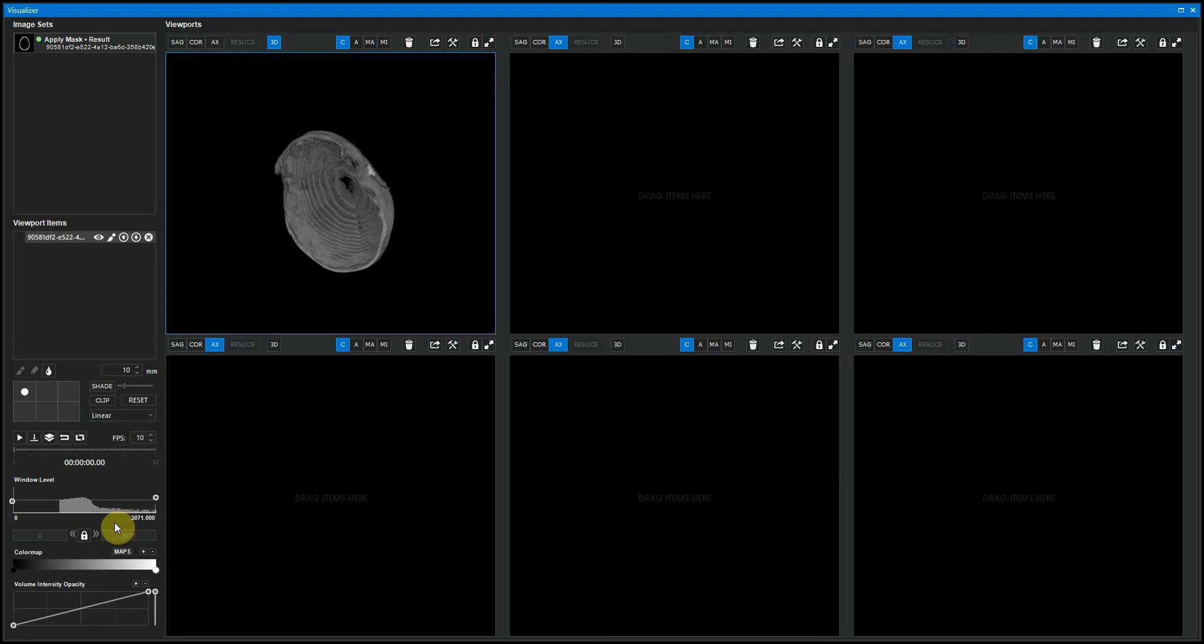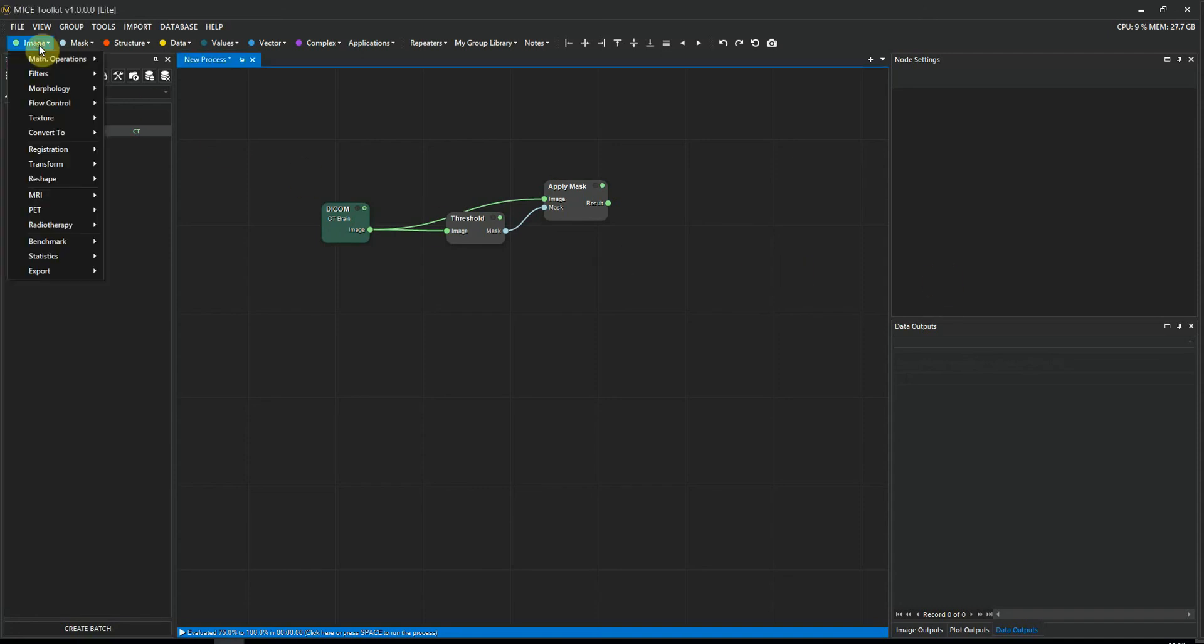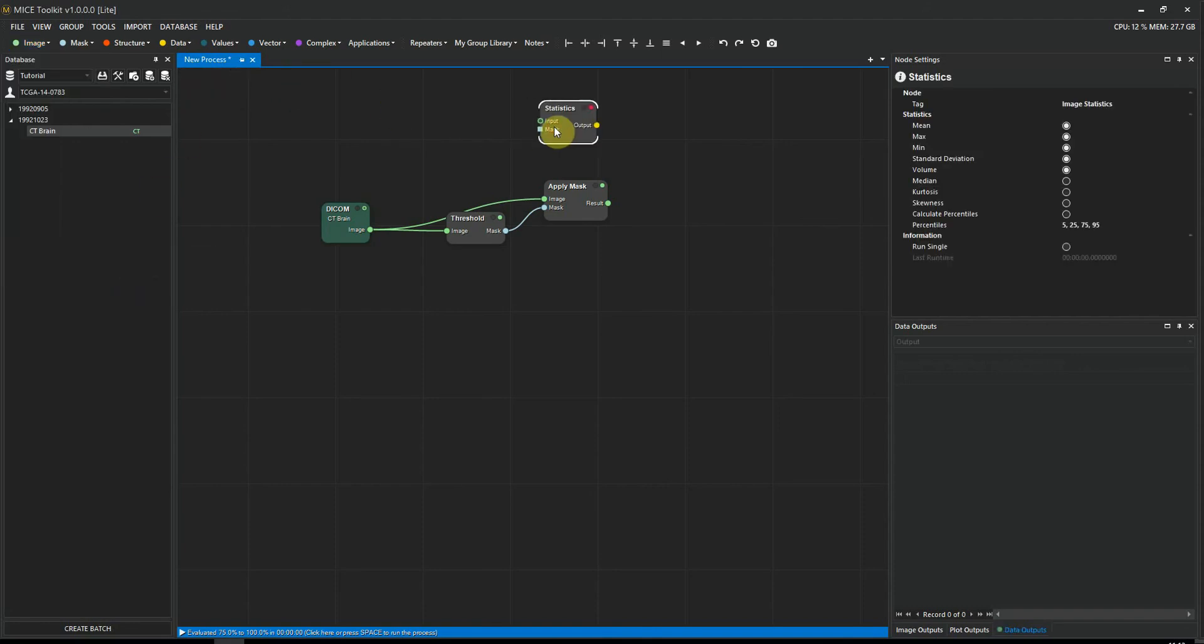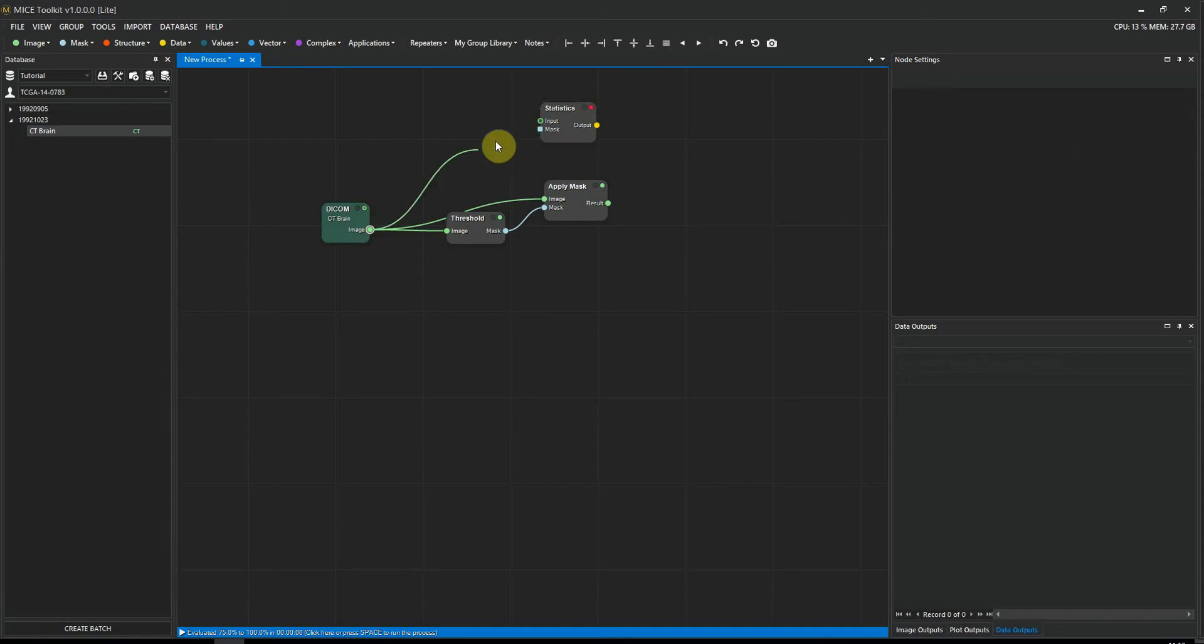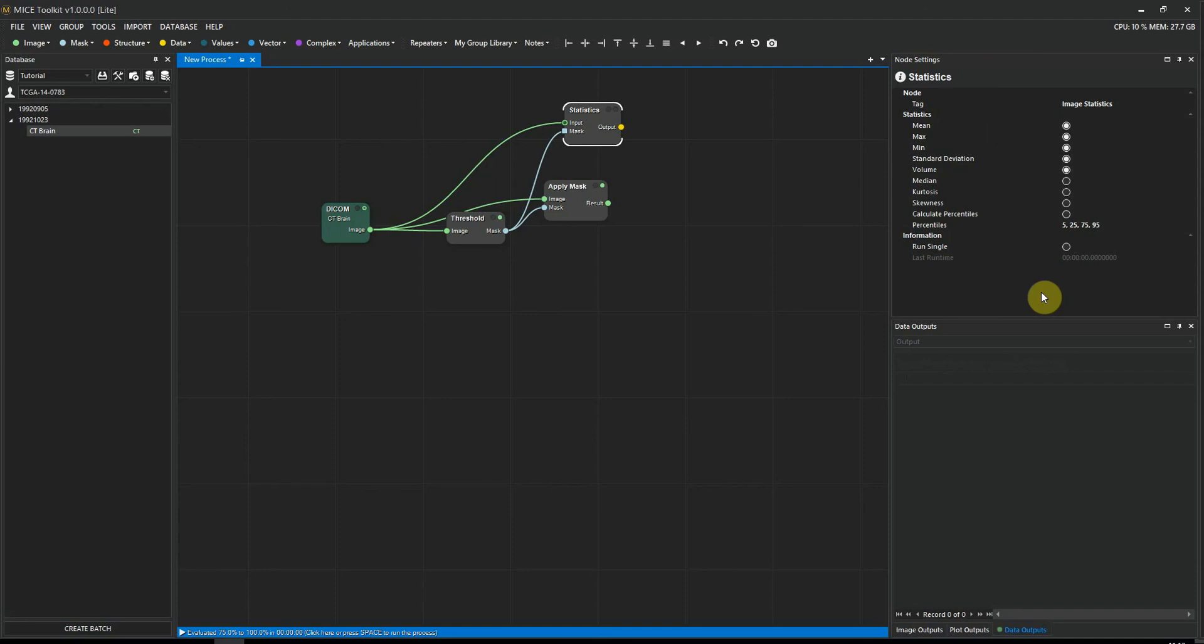Okay, now let's go back to the process window. So let's say we want to calculate some statistical properties from the image within the mask. We can do that by using a node called the statistics node. We find it in the image statistics statistics. The statistic node takes two inputs, the image and a mask. And the mask input is optional. If we highlight the statistics node, we can see in the node settings that we can select what type of statistics we want to calculate within the mask.